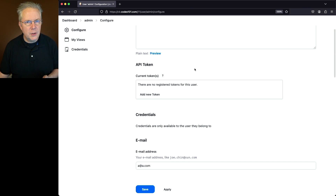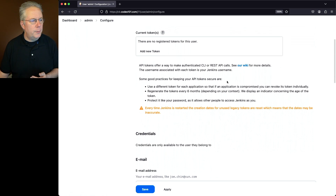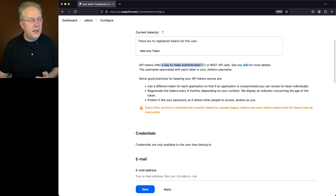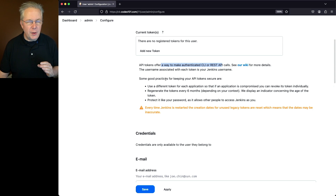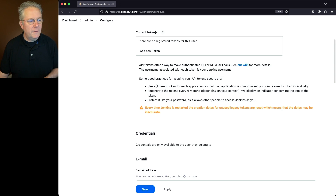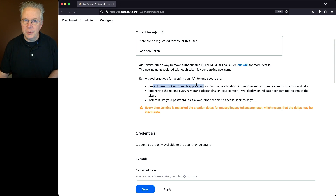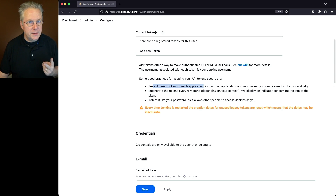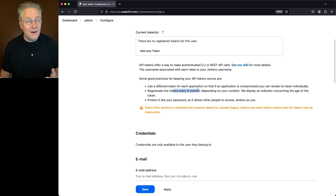Before we create the token, let's click on the help. API tokens offer a way to make authenticated CLI or REST API calls. Here are some good practices for keeping your API tokens secure. First, use a different token for each application — that way if an application is compromised, you can revoke it individually. Second, regenerate the token every six months or maybe even every week, depending on your environment.